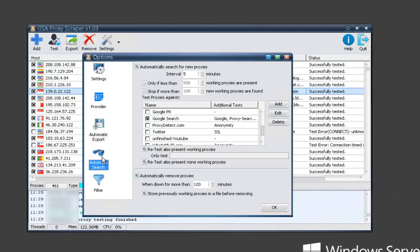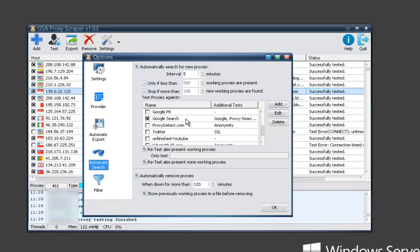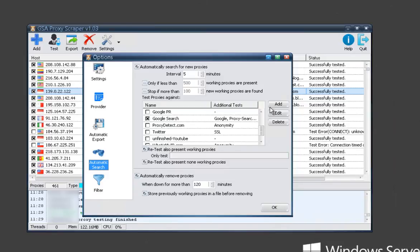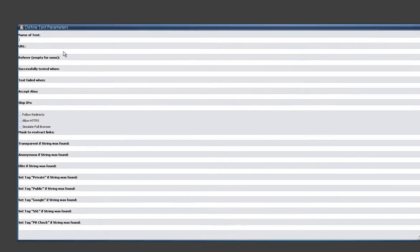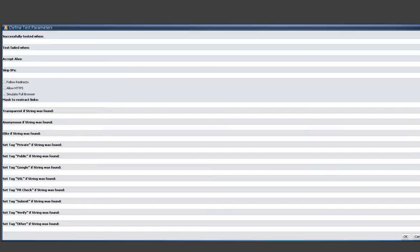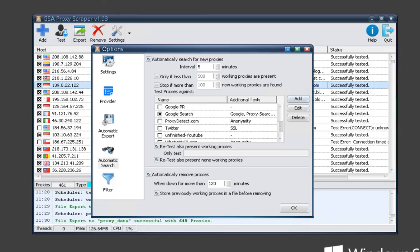And then you've got here your automatic search options. If you've used GSA search engine ranker or a lot of the other GSA tools that have the proxy scraper built in, you might be familiar with some of these settings up here. Just how often you want it to scrape and then retesting options and all that kind of stuff. But here is where you can set up custom tests against sites. So if you wanted your proxies to test against YouTube or Twitter or anything like that, you can add it. You set up the form and this is how it looks. That way as it's scraping proxies, it can actually test against the source that you want and filter them for you automatically.